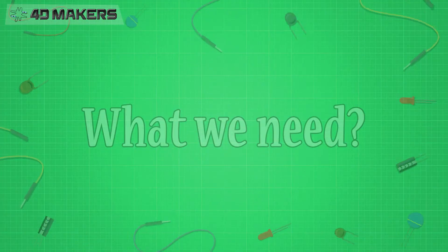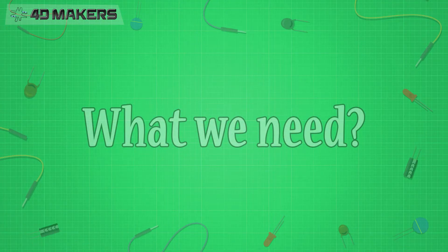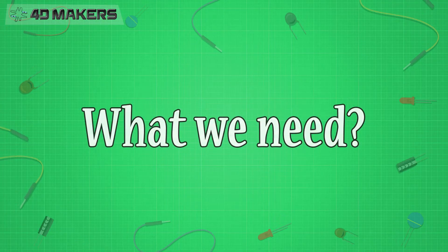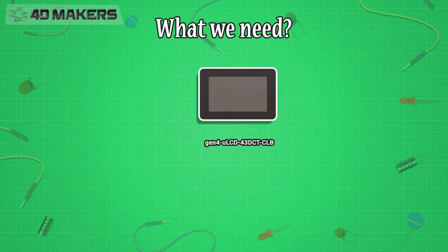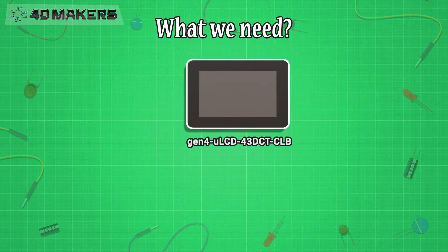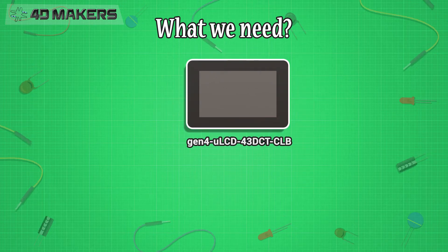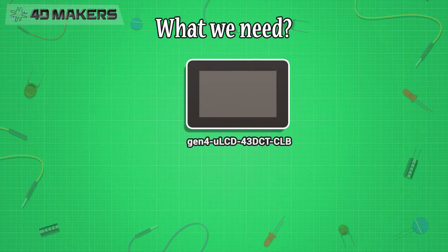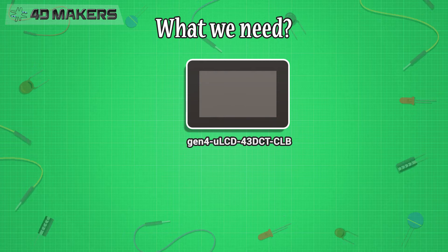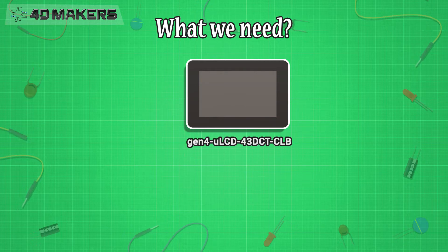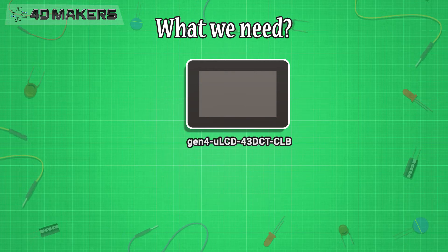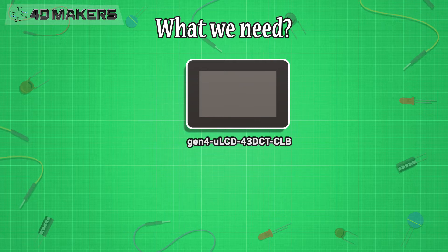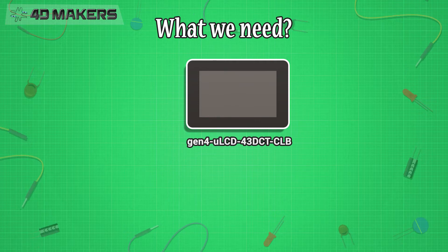To build this project, we will need the following: 4D Systems Gen4 ELCD-43DCT-CLD, a 480x272 pixel capacitive touch display module with cover lens bezel.